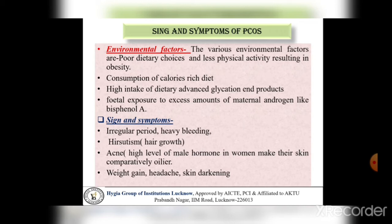Signs and Symptoms: In the case of PCOS, कुछ common symptoms होते हैं जैसे कि irregular periods या heavy bleeding — यह बहुत ज़्यादा common symptom होता है। Next है hirsutism, इसका मतलब होता है excessive unwanted hair growth। Next है acne — high level of male hormone in women make their skin comparatively oilier। इसके अलावा weight gain, headache और skin darkening भी PCOS के common symptoms होते हैं।